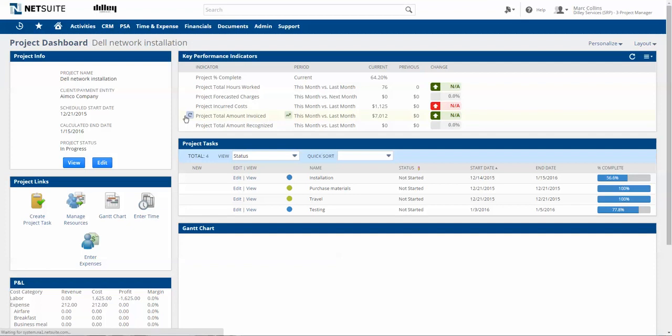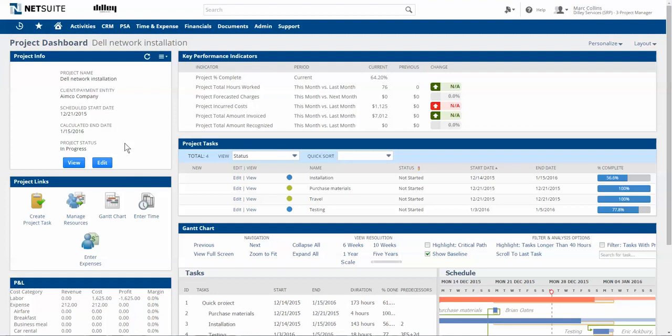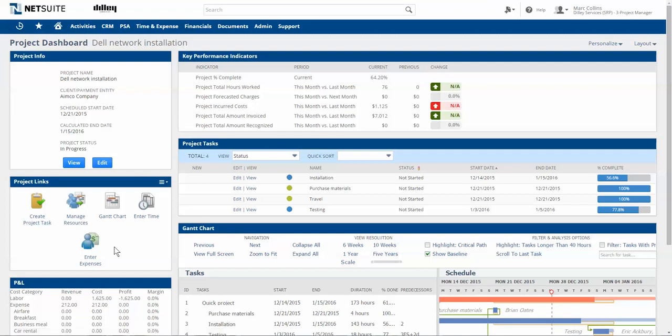This view provides key dates and project status, links to key transactions or data entry screens for this project, such as adding new project tasks or entering expenses.